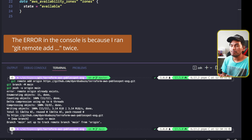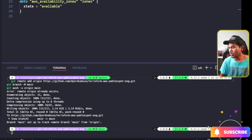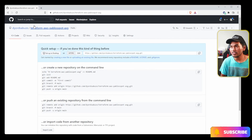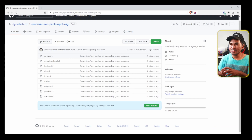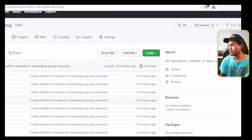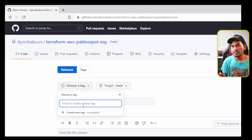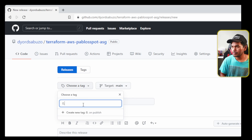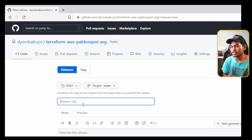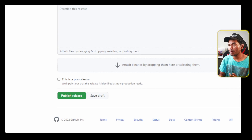Now that I have synced up my local repository with my remote repository, let me head back to my web browser and refresh this page. To be able to publish this repository as a private Terraform module, I need to create a release. On the type drop-down box, I will set this to version 0.0.1. I'm going to set the release title to 'initial version', and then click publish release.